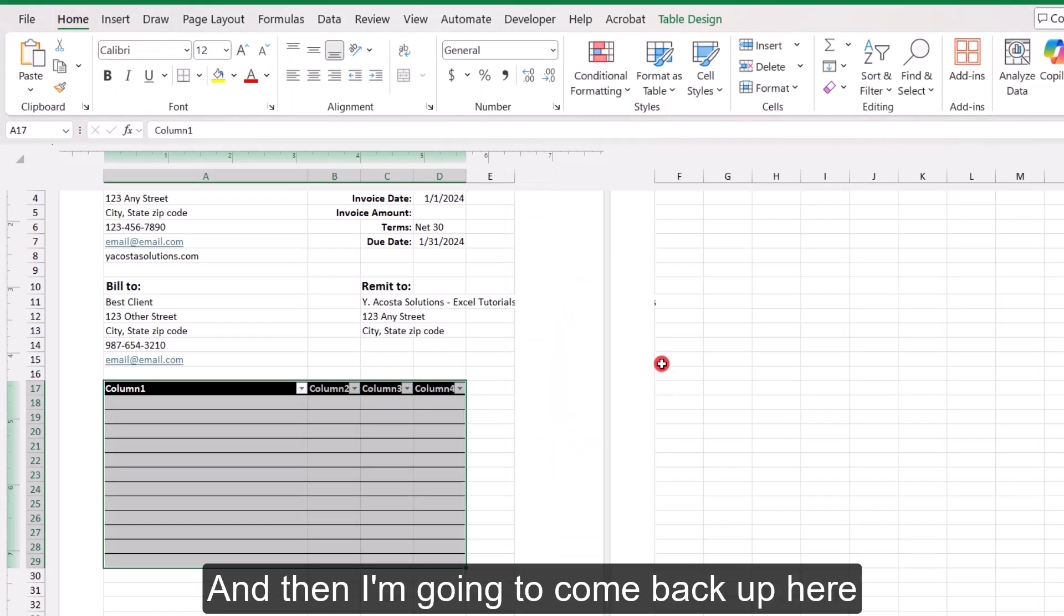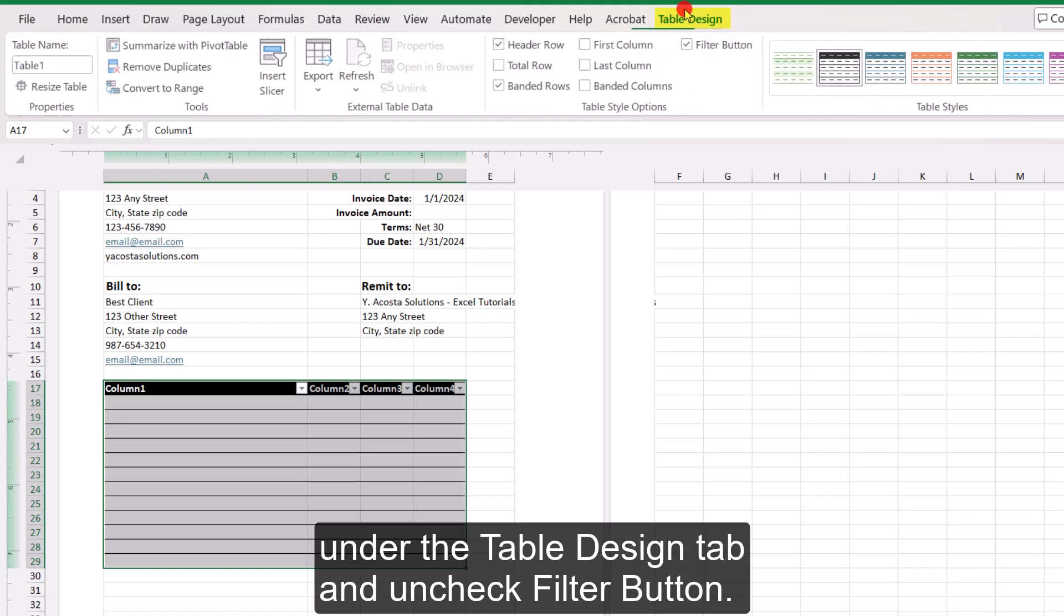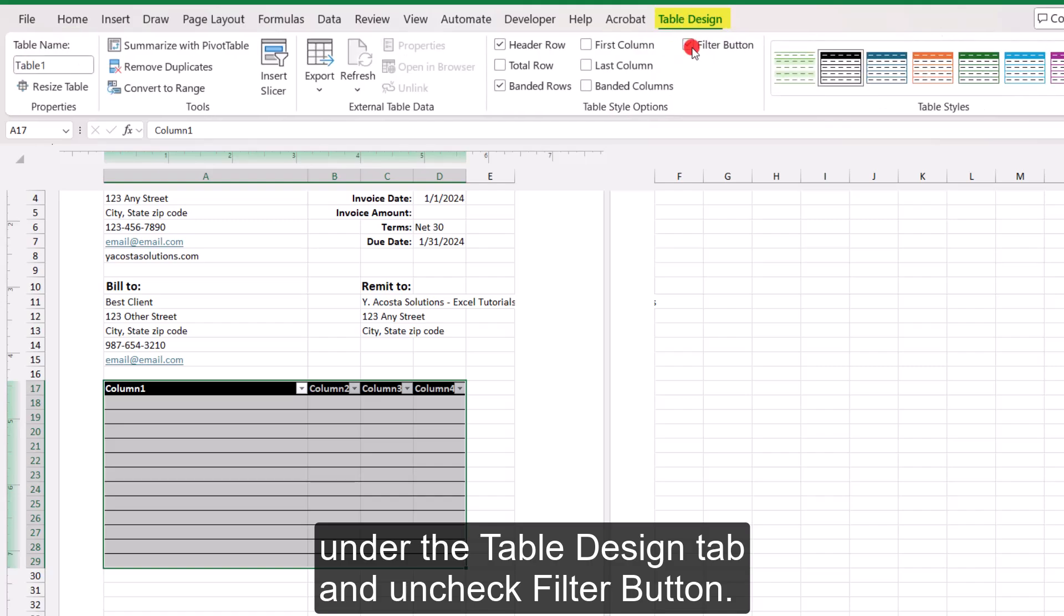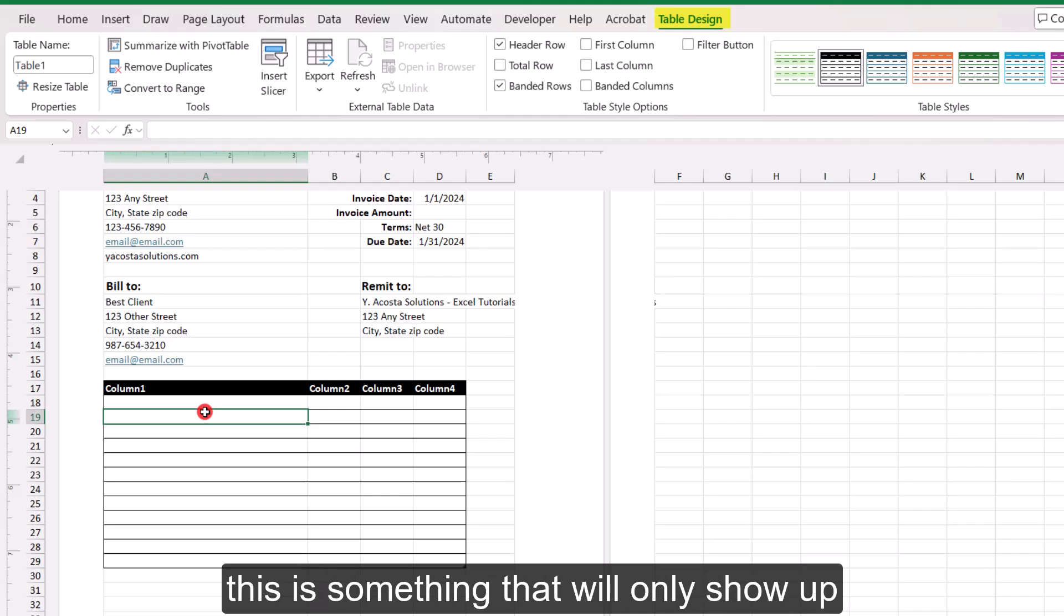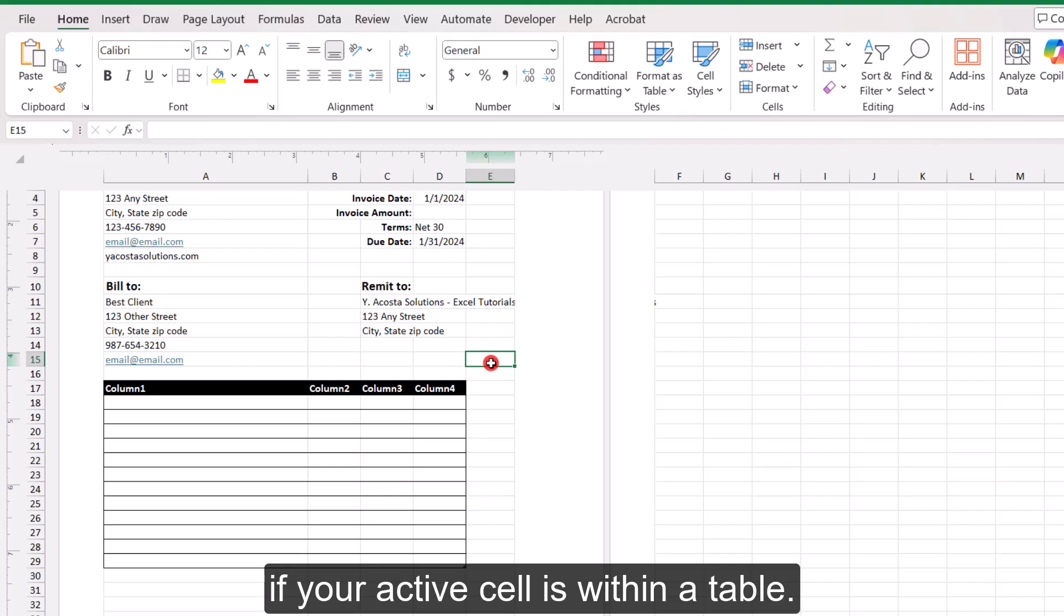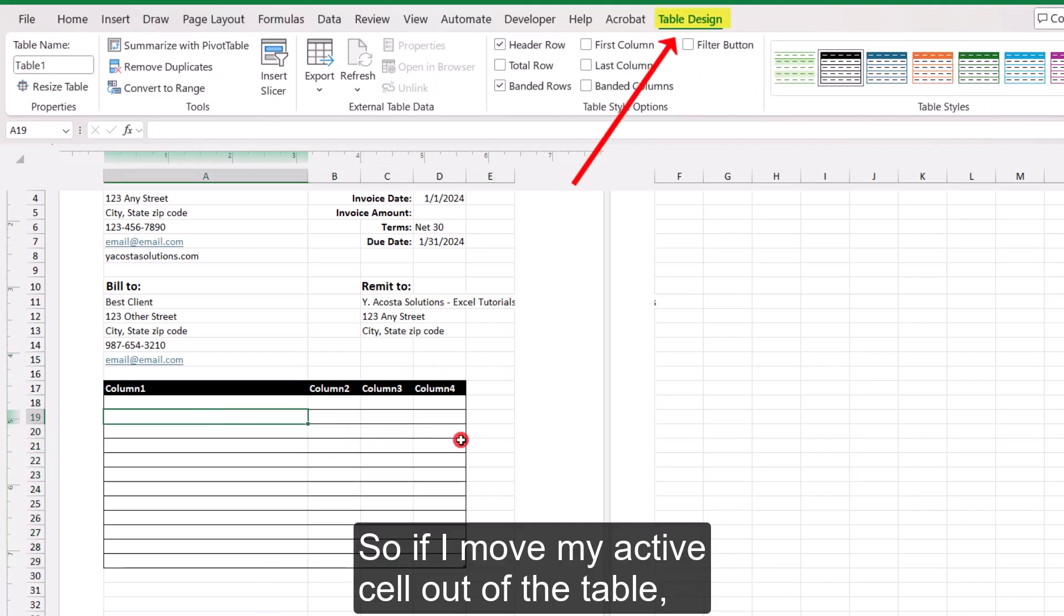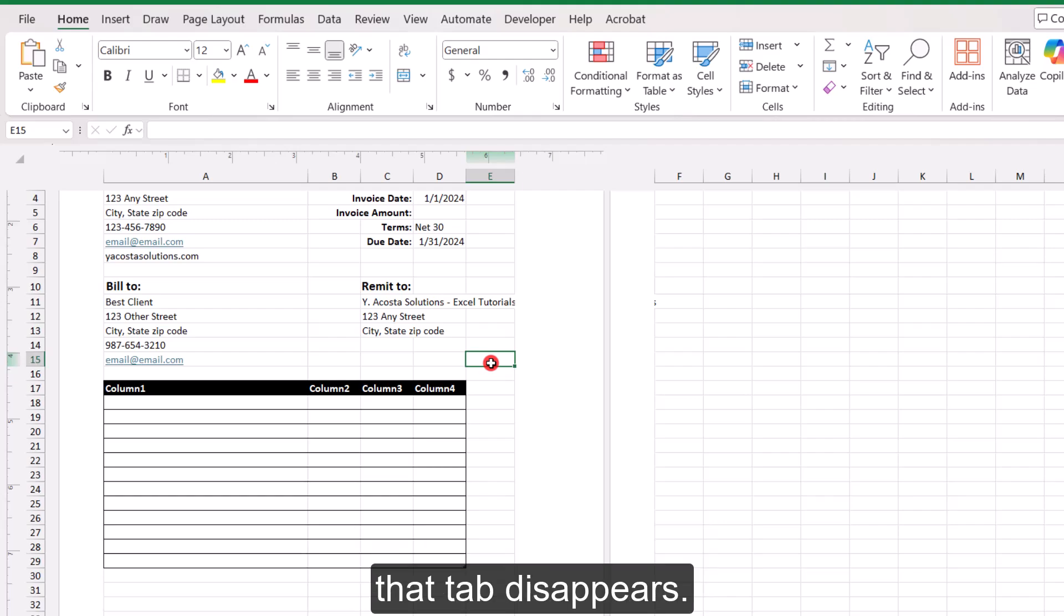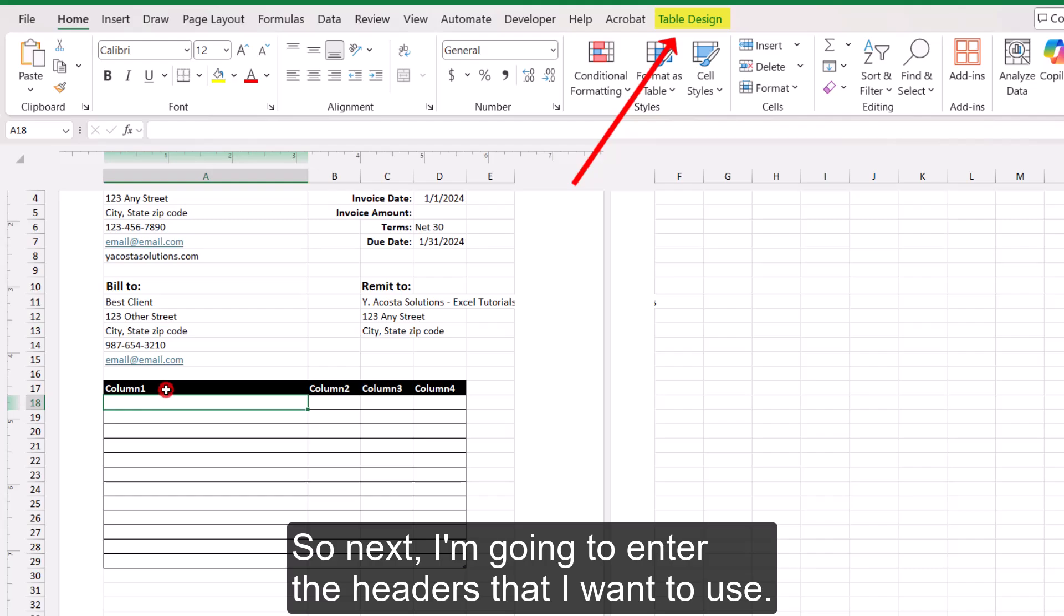And then I'm going to come back up here under the Table Design tab and uncheck Filter button. And this Table Design tab, this is something that will only show up if your active cell is within a table. So if I move my active cell out of the table, that tab disappears. If I put it back in the table, it comes back.